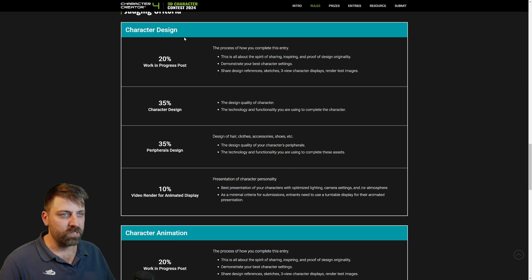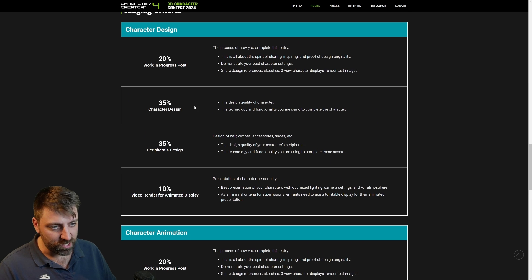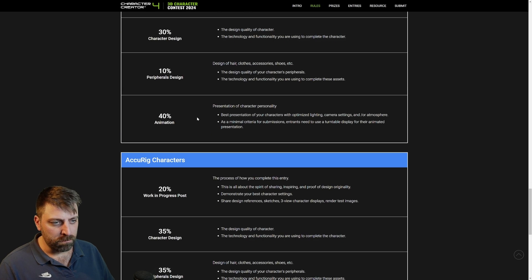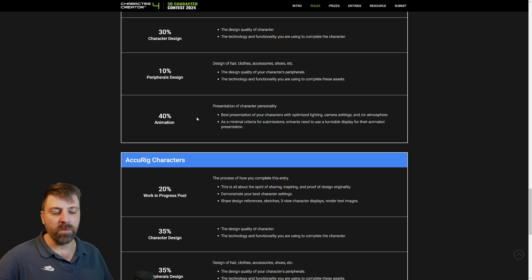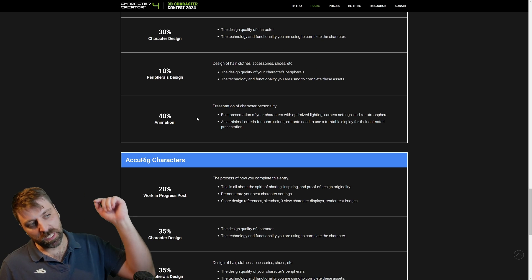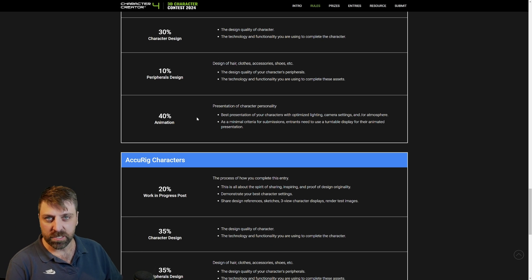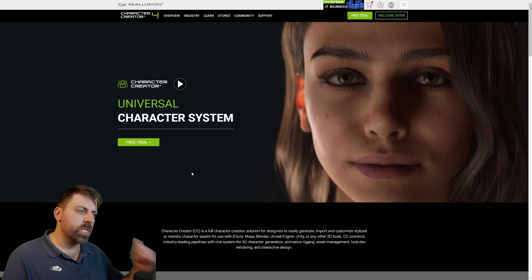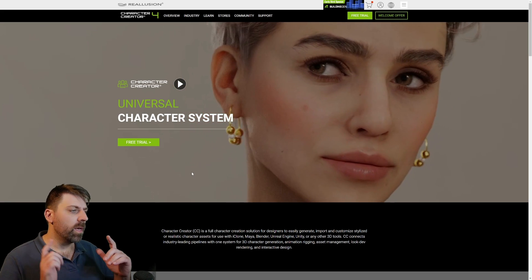If you scroll down it actually tells you the percentage breakdown. Make sure you check out the webpage — there's a link in the description for the competition. Subscribe because I'm probably going to be doing this on the live streams.